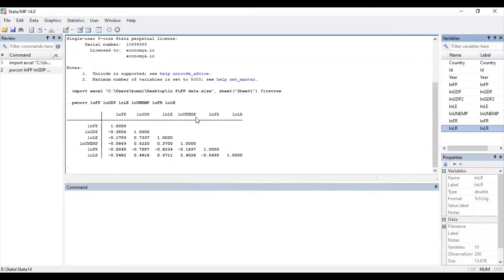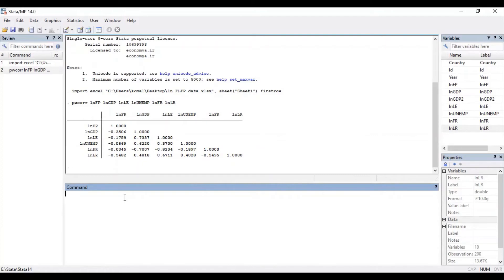Similarly, you can check the multicollinearity between other variables in this way. Another way is to find out the Variance Inflation Factor (VIF). To find out VIF, first you need to run the regression model.